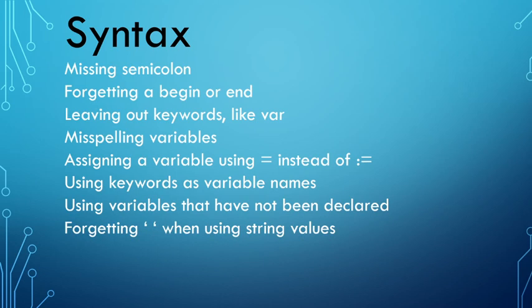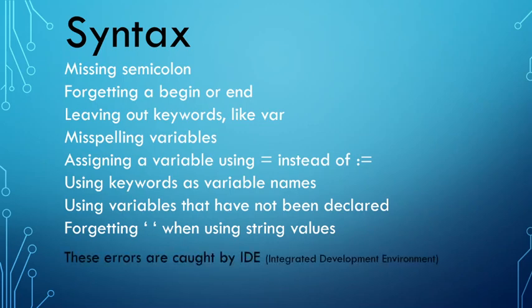So that could be either because you have misspelled it or because you simply forgot to declare it. And then you can forget the apostrophes or the single quotes when you're working with string values.